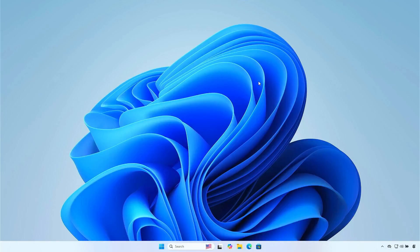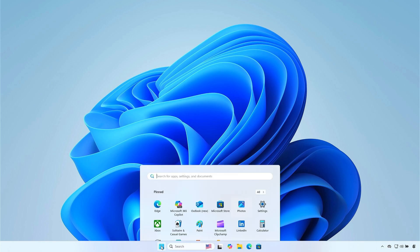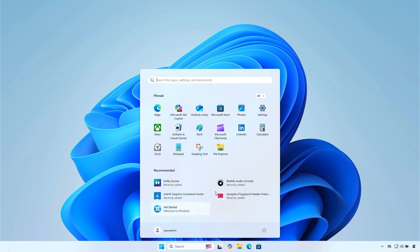In this video, we'll look at how to automatically download, install, and update all drivers on Lenovo laptops. The first method is using Windows Update.